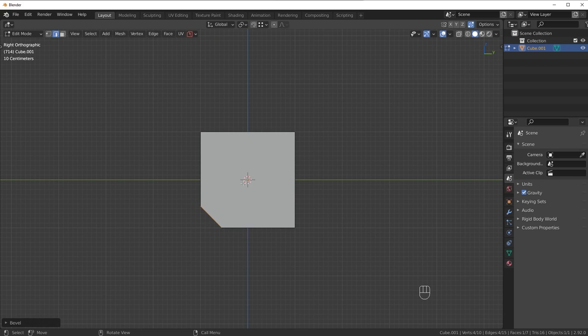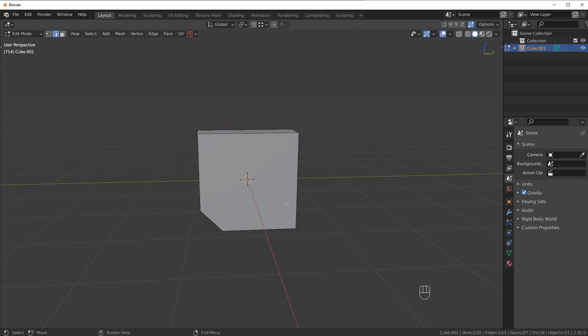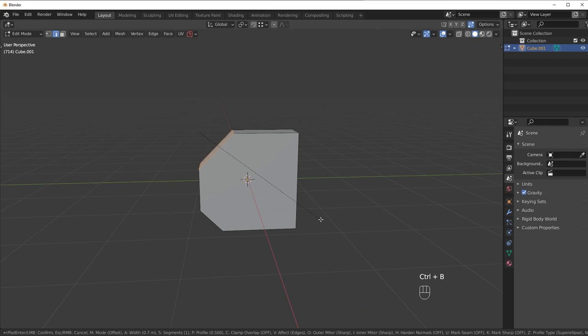Going to get a nice little bevel right there, and a nice little bevel right here.